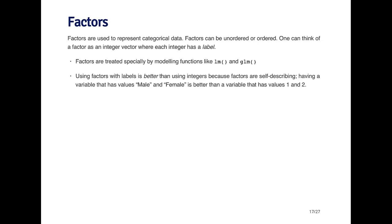You can think of a factor as an integer vector where each integer has a label. For example, you can think of it as a vector as one, two, three, where one represents high, two represents a medium value, and three represents a low value. You might have a variable that's called high, medium, and low, and underlying in R it's represented by the numbers one, two, and three.